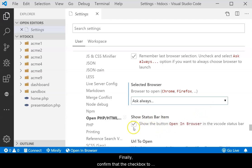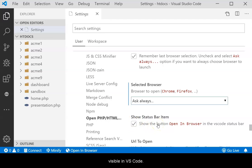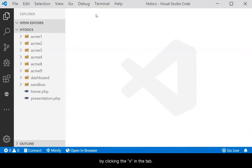Finally, confirm that the checkbox to Show Status Bar Item is on so the button will be visible in VS Code. When done, simply close the Settings tab by clicking the X in the tab. VS Code will automatically save the settings.